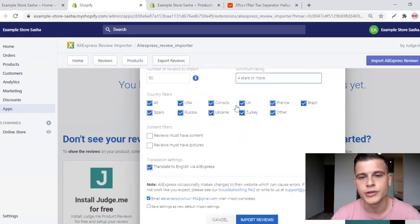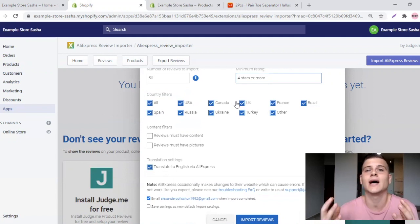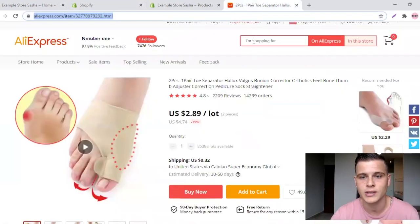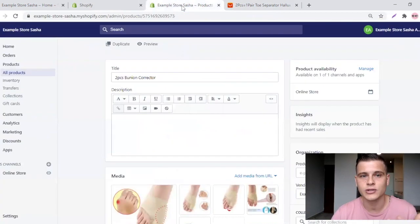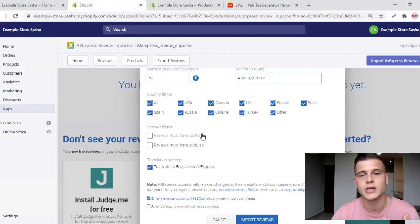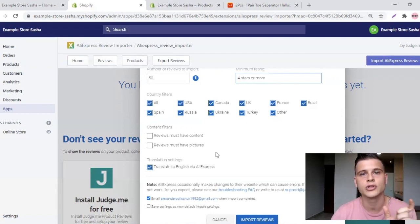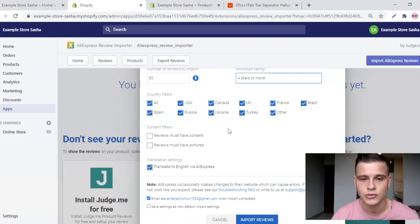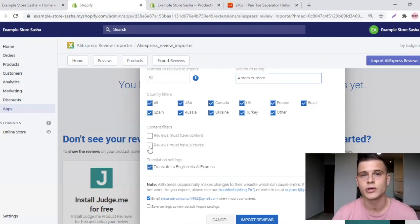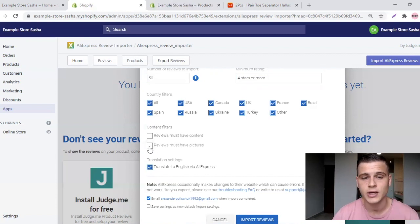Down here you can choose which countries you want reviews from. If you have a massive amount of reviews — this product has over 2,000 on AliExpress — keep in mind that if the customer's country is not the US or an English-speaking country, the translation settings will automatically translate their language to English, and most of the time that translation is not going to be good. So if you have a massive amount of reviews you can just choose English-speaking countries. For this example I'll leave it as is.